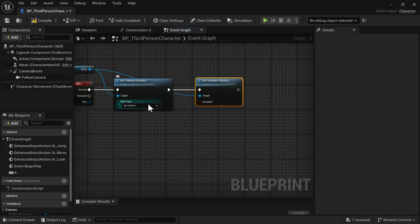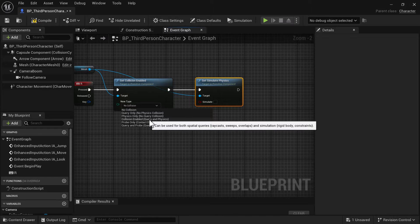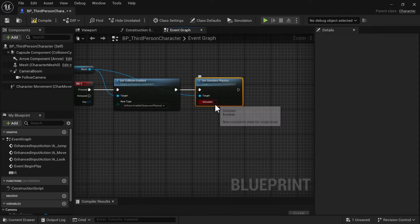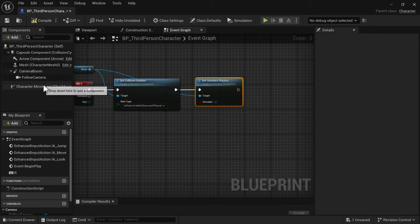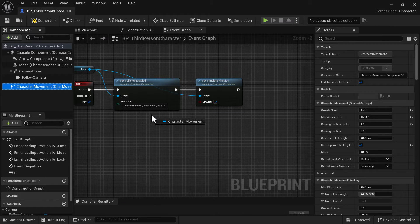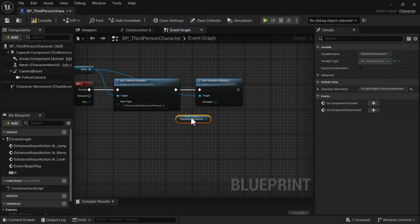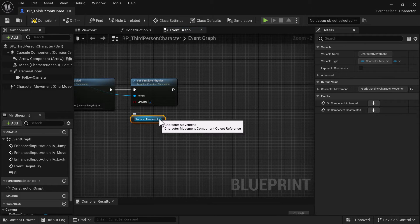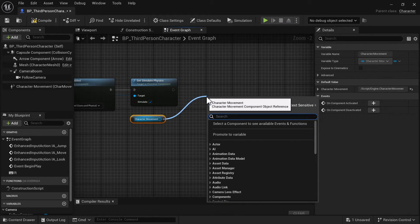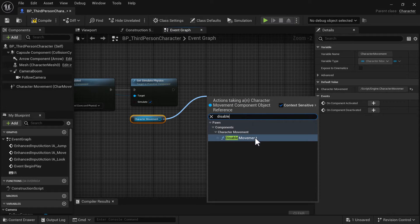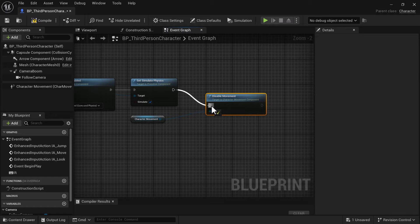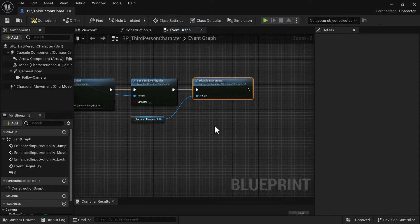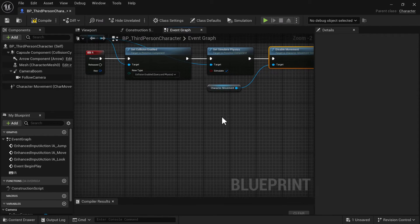For the collision settings, change this to Collision Enabled - Query and Physics, and then set Simulate Physics to true. Next, grab the character movement component, drag it from the character, and we want to disable movement because we don't want our character flailing around. Connect that up — that should finish off the ragdoll setup. Compile, save, and save all.